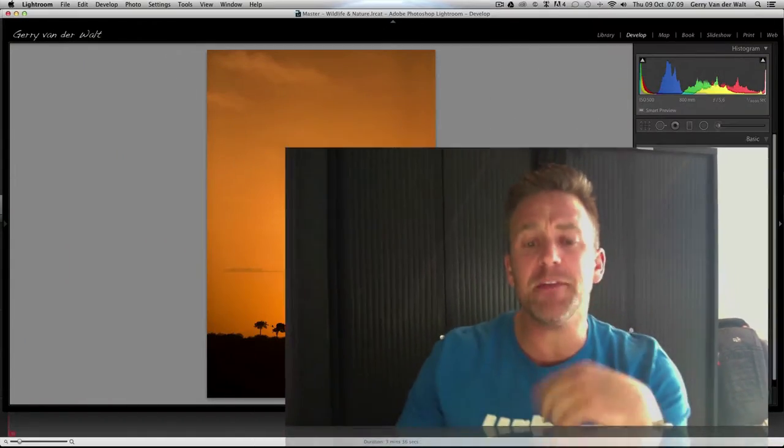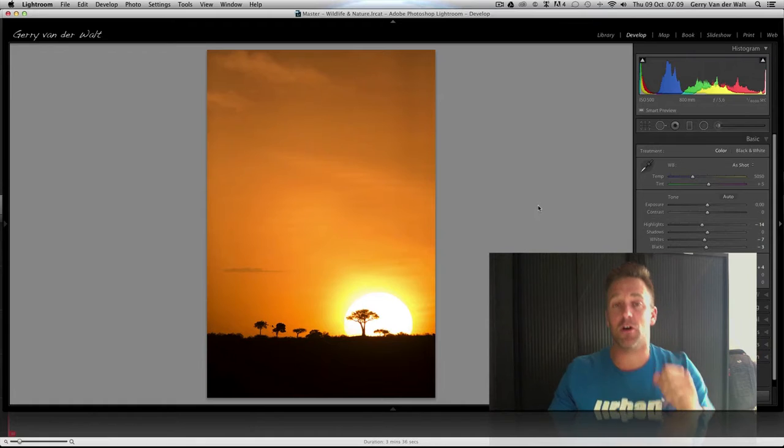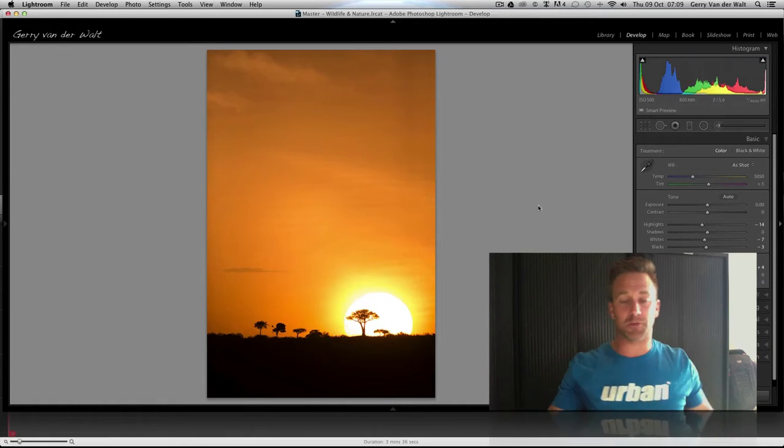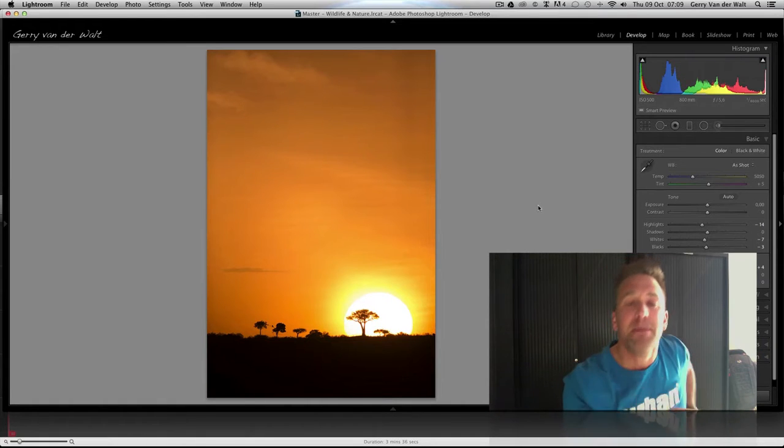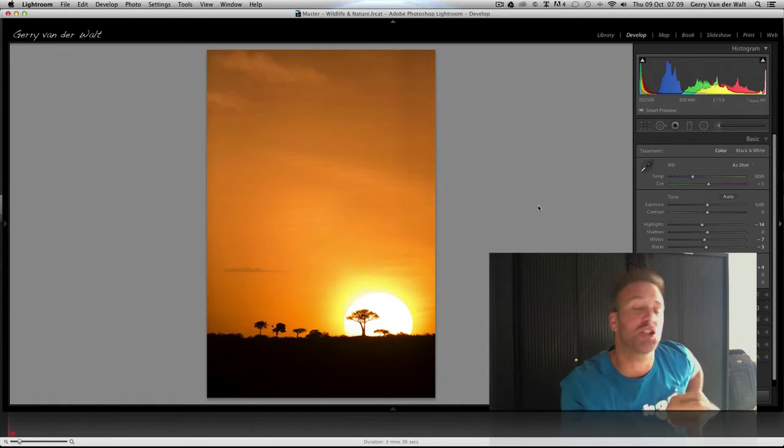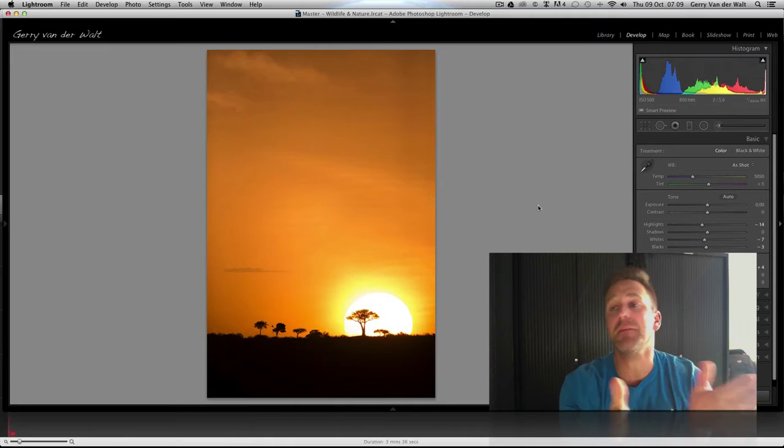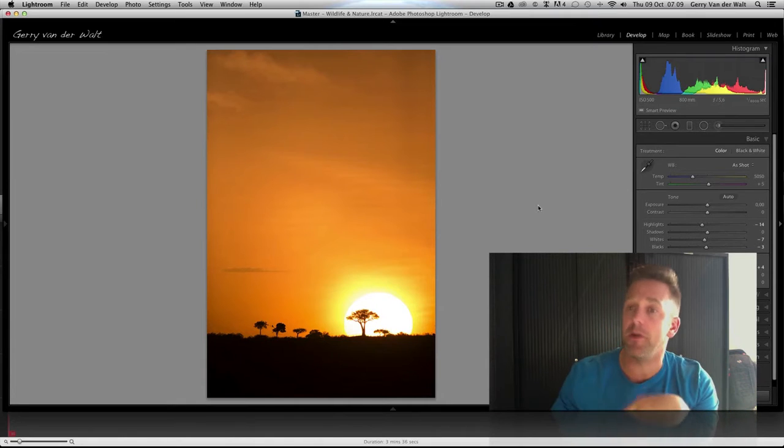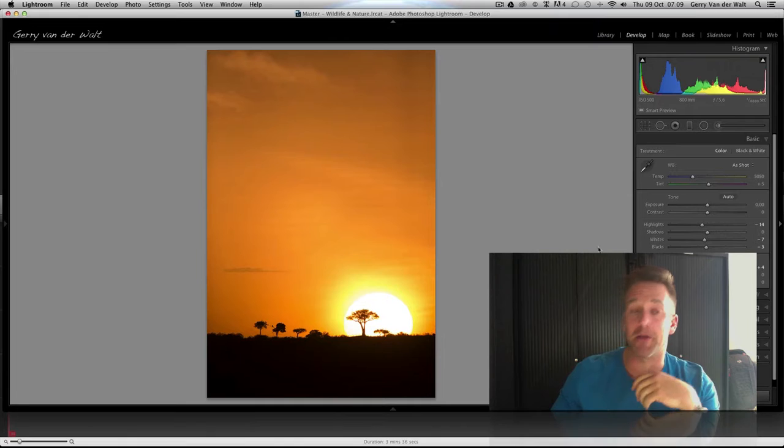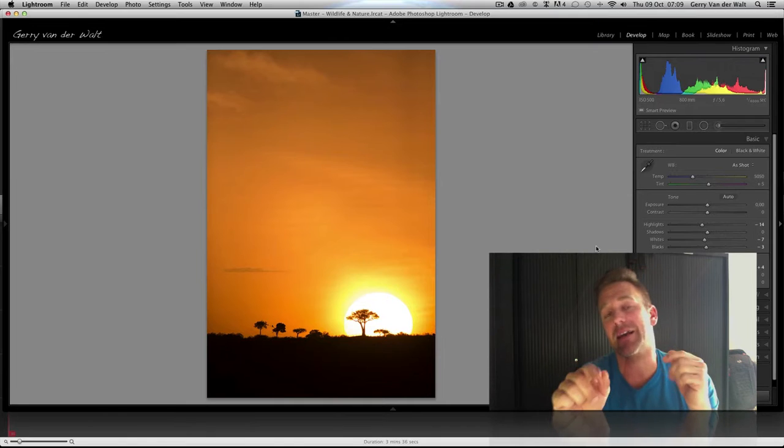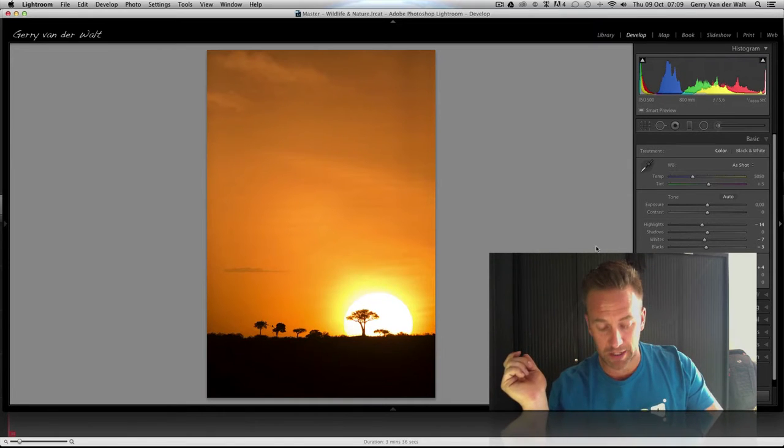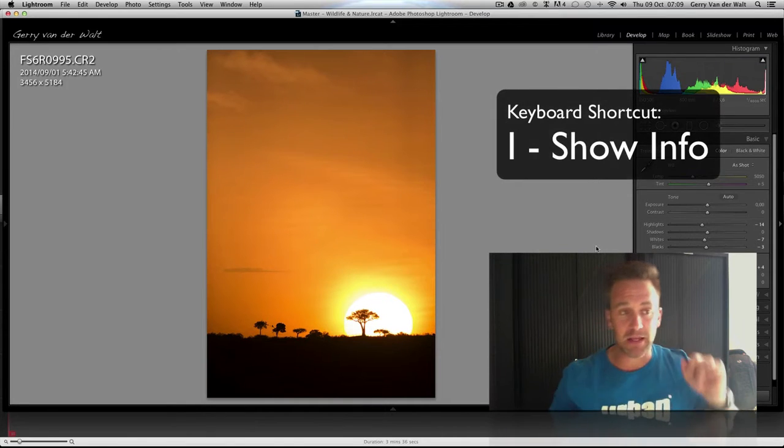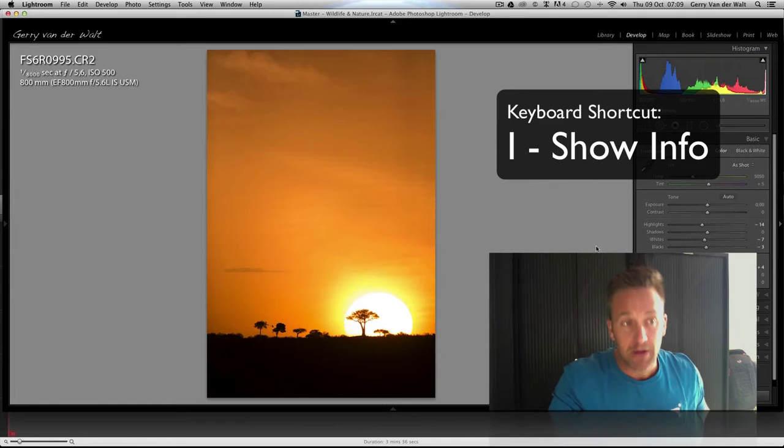So, check this for me in Lightroom. This image is as shot out of camera. Now, inside my develop module in Lightroom, you can see I've got my controls down the side. The keyboard shortcut I gives me information in the top left corner.